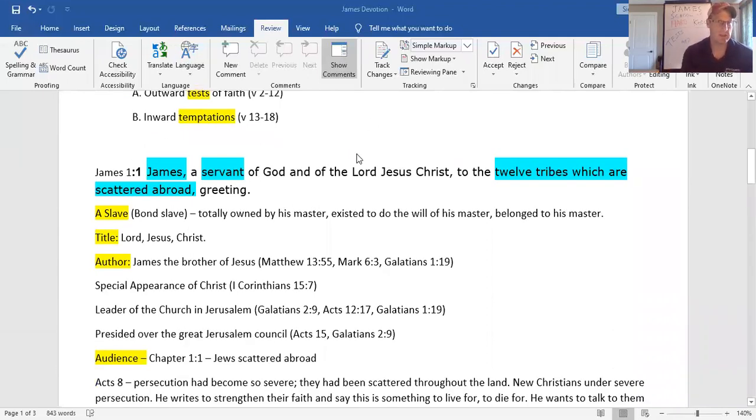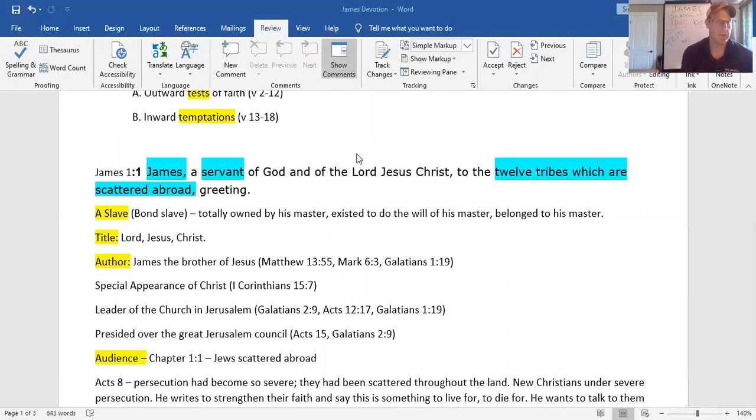Let's look at the salutation, which is the introduction. James, a servant of God, of the Lord Jesus Christ, to the twelve tribes that are scattered abroad, greetings. We get the author, we get the audience, and we get a statement of doctrine.